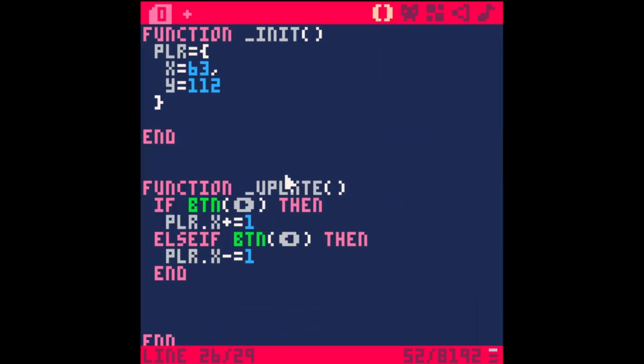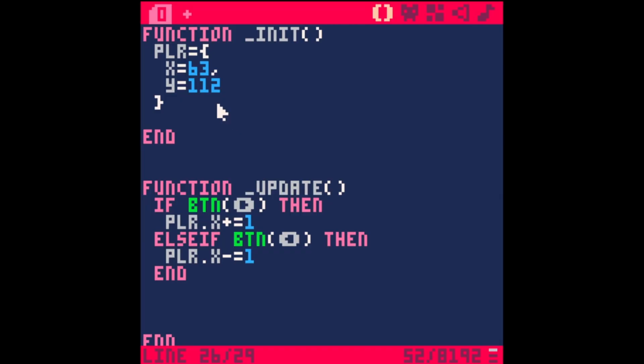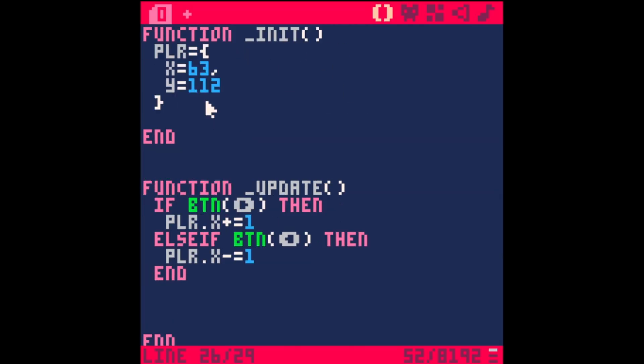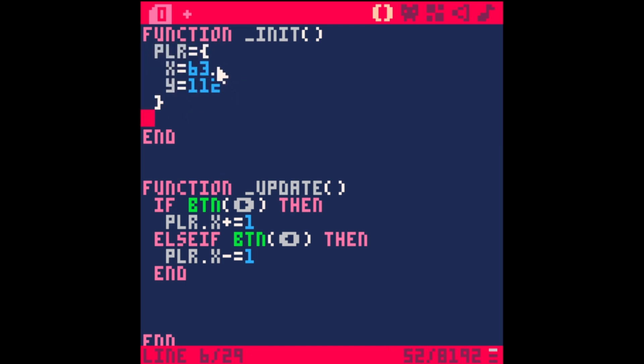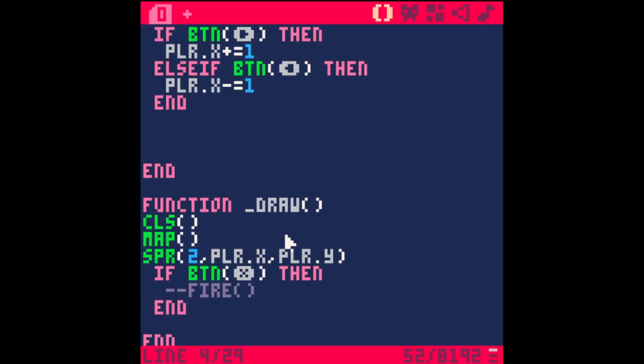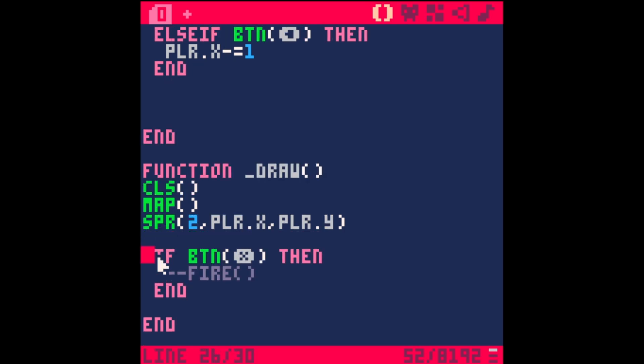I have some simple code here, just a really basic map with some obstacles. I've done my init, my update, and my draw. In my init I'm setting up a table for my player with x and y. In update, if I hit the right arrow I go right, left arrow I go left.